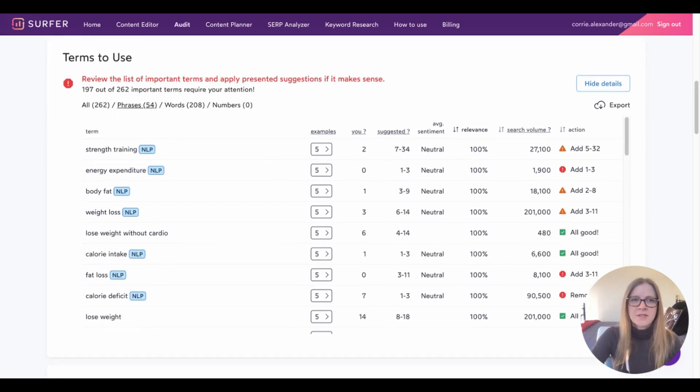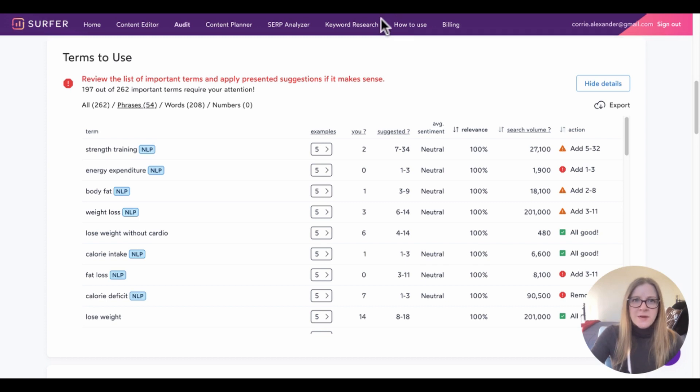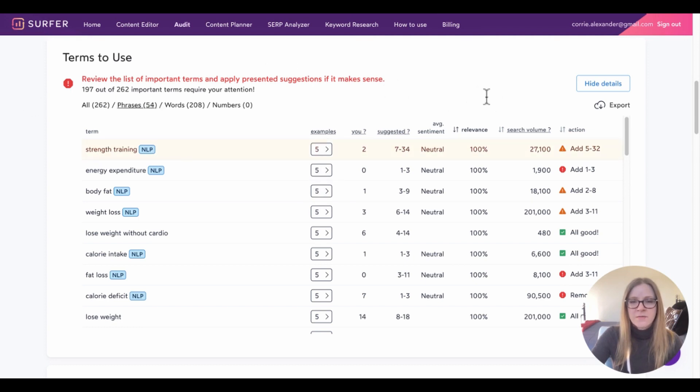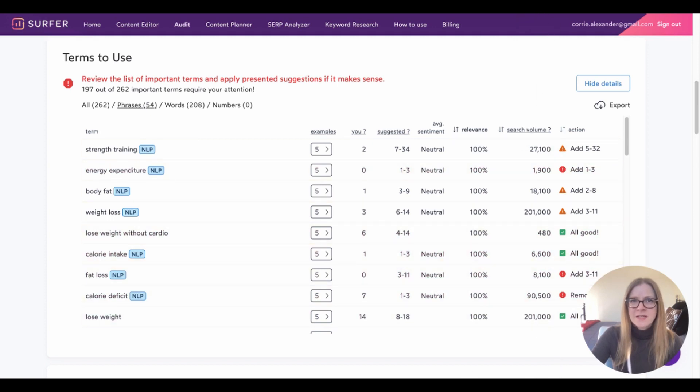The next section is terms to use. This is probably the most important section of the report. So here we're going to find all the terms and phrases we should add or remove from our piece to optimize our content. So we have all our terms listed on the left side, and then we have some columns here. This first column shows how many times we used this specific phrase in our content, and then next to it is the suggested number of times that we should use this phrase. So for this first one, which is strength training, it shows that I've used it two times in the piece, but to optimize it for SEO, I should use it at least seven times. So over here in the action column, it shows me that I could add this phrase five to 32 more times.